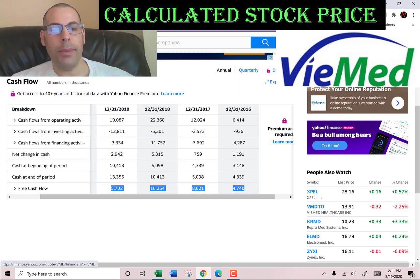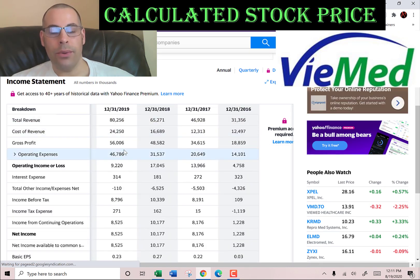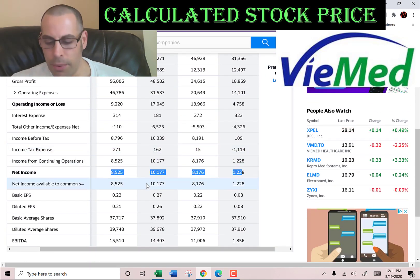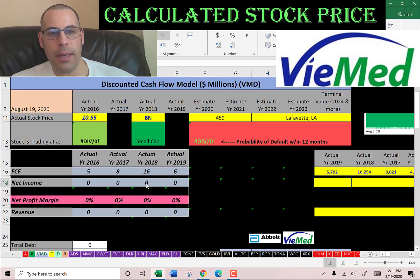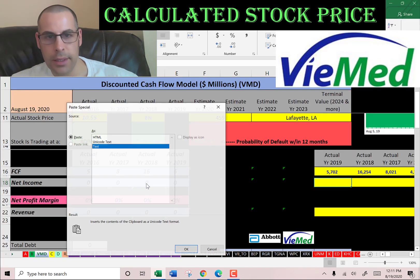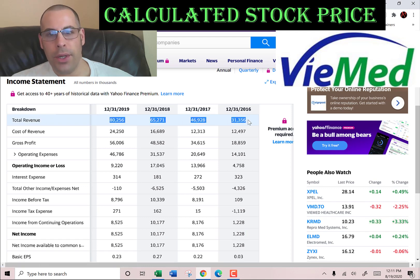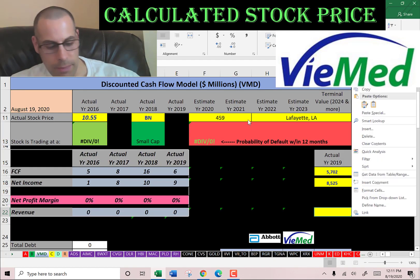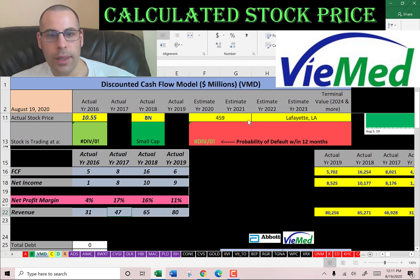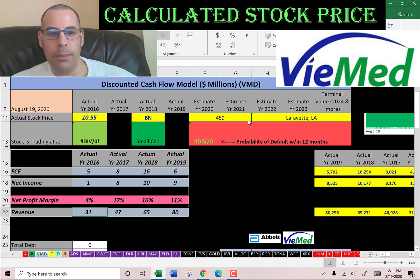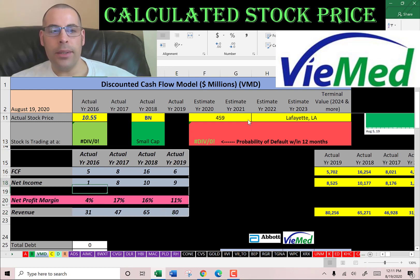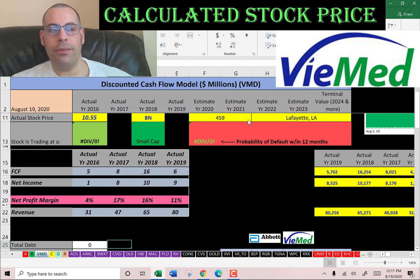Free cash flow is the cash remaining to pay out investors or grow the business. I'm pulling the net income from the income statement — that's the profit and loss for the business — and we also need the revenue, which are the sales for each year. You can see their sales are growing each year and more than doubled from 2016 to 2019, and they also have positive free cash flow and positive net income, so we should get a good value for this company.